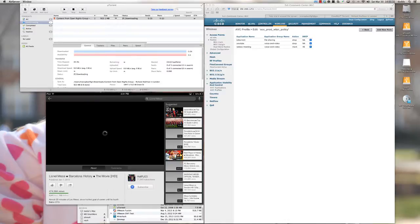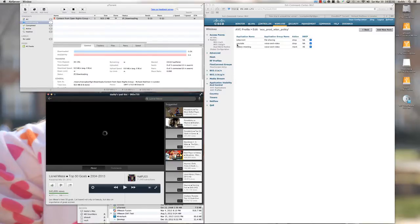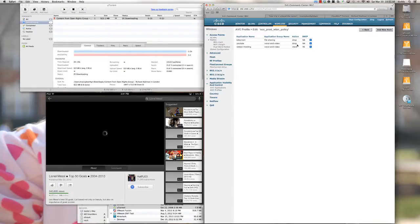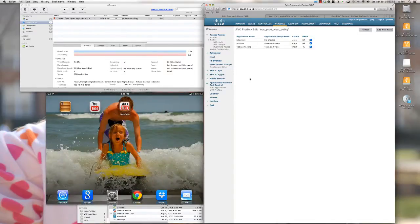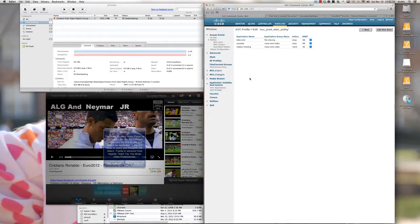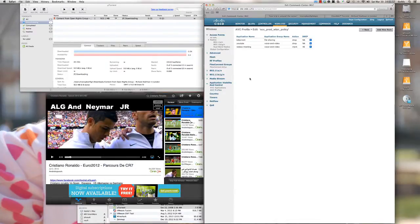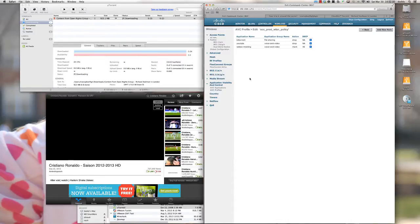Let's try the Lionel Messi Top 50 Goals. Again, the rule we've added to drop YouTube Voice and Video traffic seems to be working. I'll close down the YouTube application and load VideoTube — we'll try to look at a Cristiano Ronaldo video. This shows that the deep packet inspection and heuristics being used are more than simply a port number — it's actually able to mitigate YouTube traffic across two different applications used to surf YouTube.